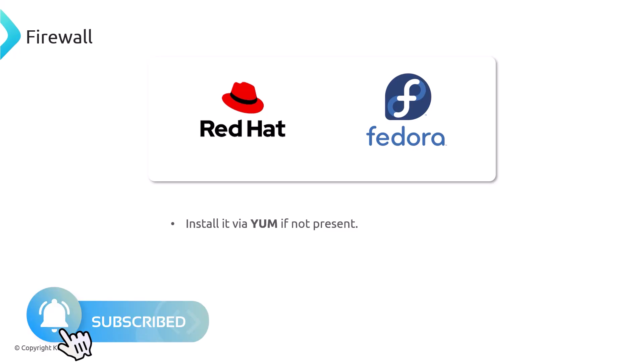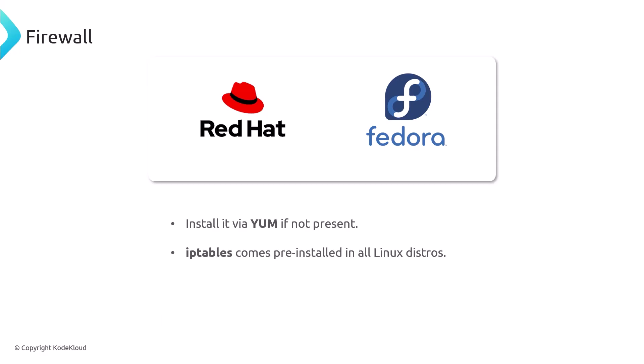It's also worth noting that both UFW for the Debian-based distributions and firewalld for the Red Hat distributions are really just the front end for iptables. Iptables is another tool that is a lot more complicated and it basically opens and closes ports. So these tools are the simplified tools that are the front end for their backend, which is really iptables.